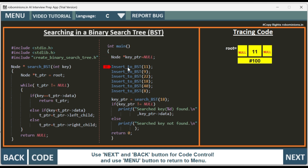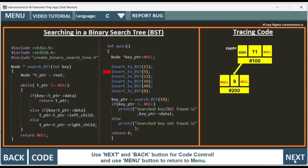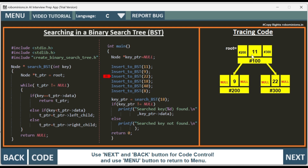We call insertToBST, which is present in the create_binary_search_tree.h header file. When we do insertToBST with data 11, it creates a node with left and right child assigned null, at address hash 100 — root equals this node. Then insertToBST of 9: since 9 is less than 11, the left child gets address hash 200. Then insertToBST of 22: since 22 is greater than 11, it is added to the right side, with right child address hash 300.